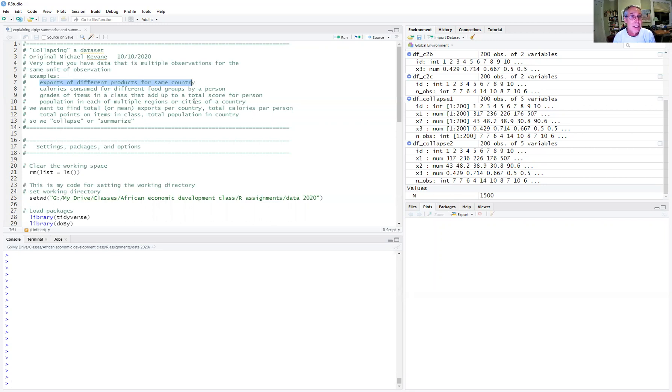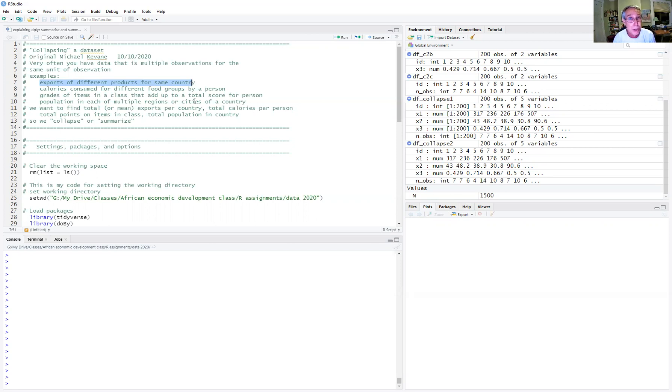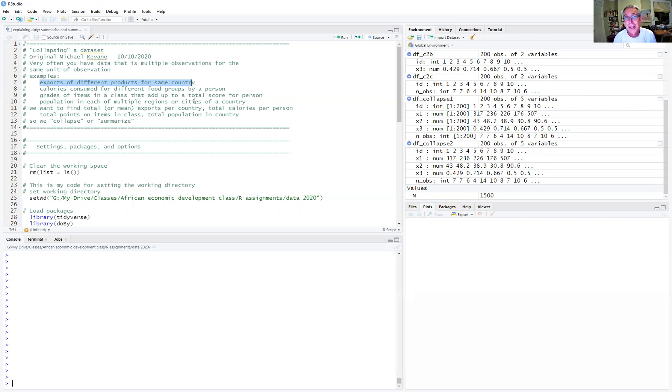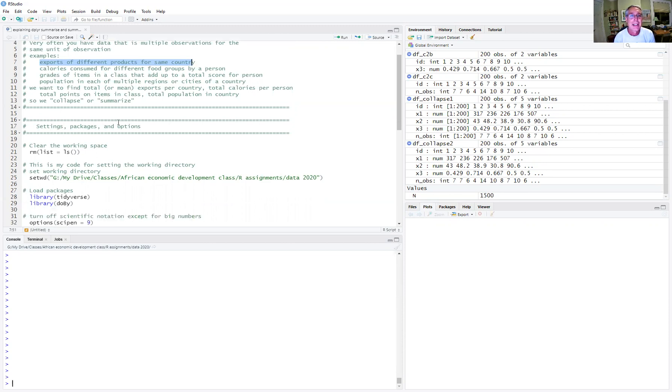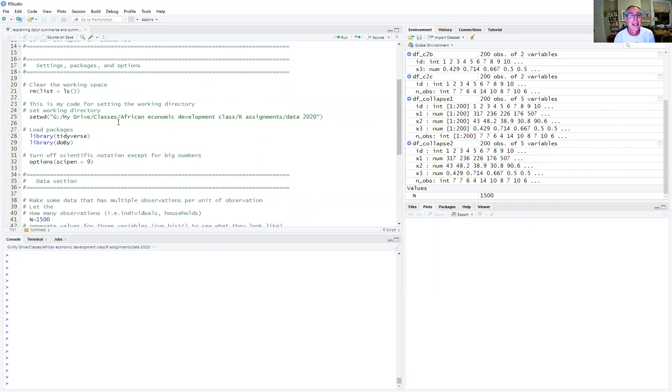And with all of these kinds of data structures, very often you want to aggregate or collapse that data that you observe multiple times per unit of observation. You want to collapse them or summarize them or aggregate them—those are all used synonymously in this sense—to either have the sum of those variables. So you want the total population for the country, which is the sum of the cities, or the total value of exports for each country. Or you might want the mean, the mean population in every city observed in the country or the mean value of exports in each category. So sometimes you might want a mix of them. You might want the mean of some and the sum of others. So we'll see how we do that in this very short script.